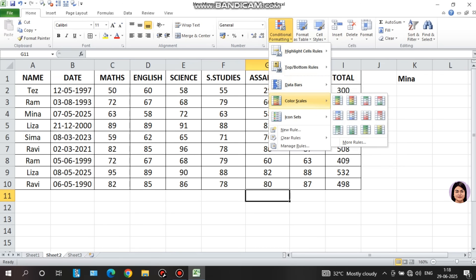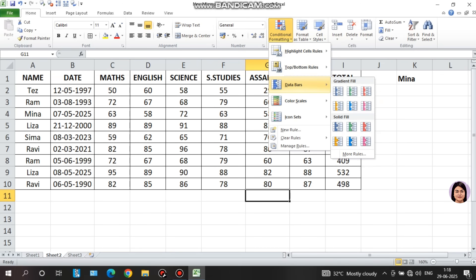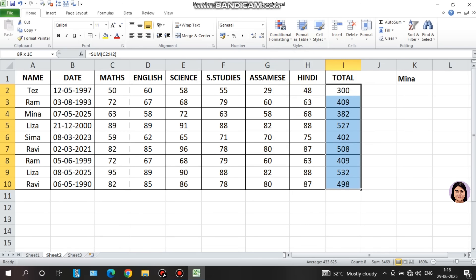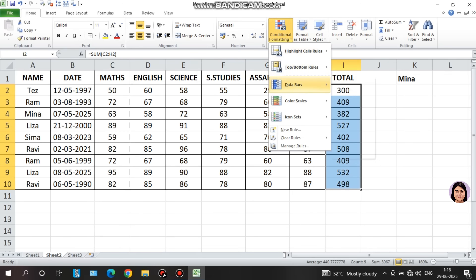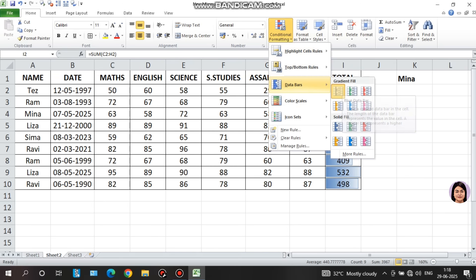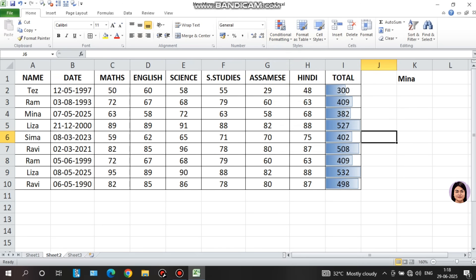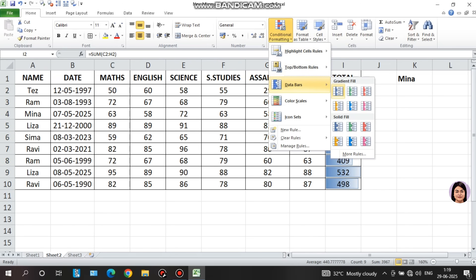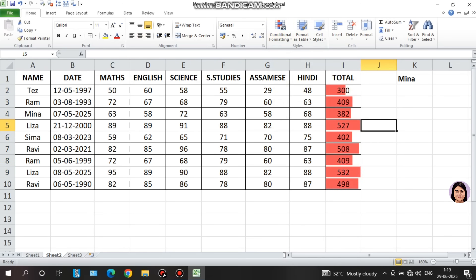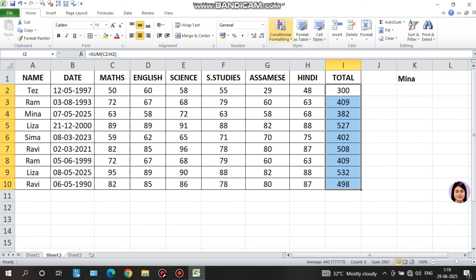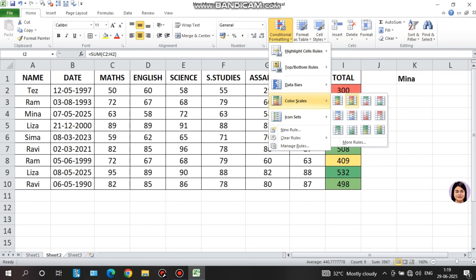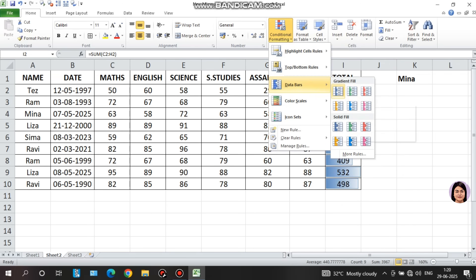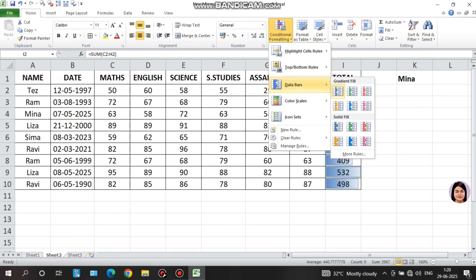For a visual representation of data, select the total marks column, then go to conditional formatting and choose 'color scales.' Select a gradient fill — for example, a dark-to-light color gradient. This provides a visual color representation of the data values, making it easy to compare marks at a glance.